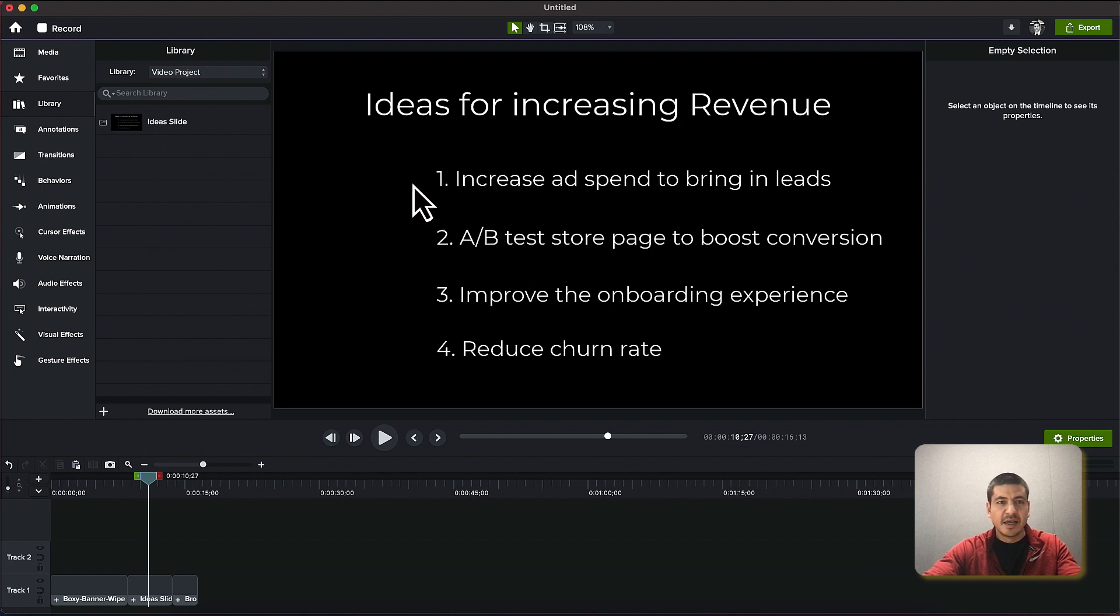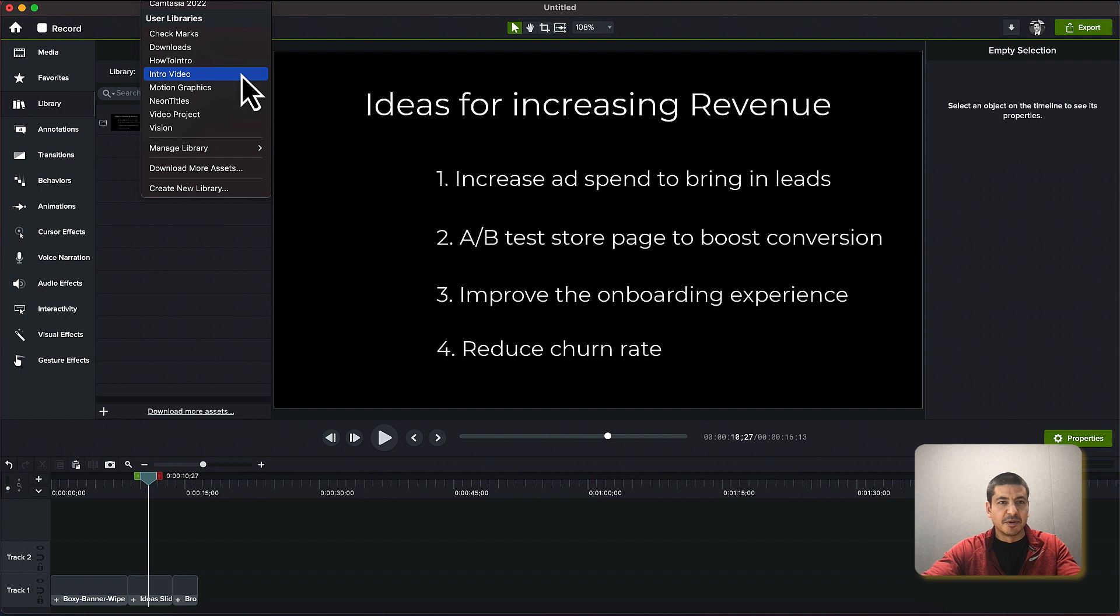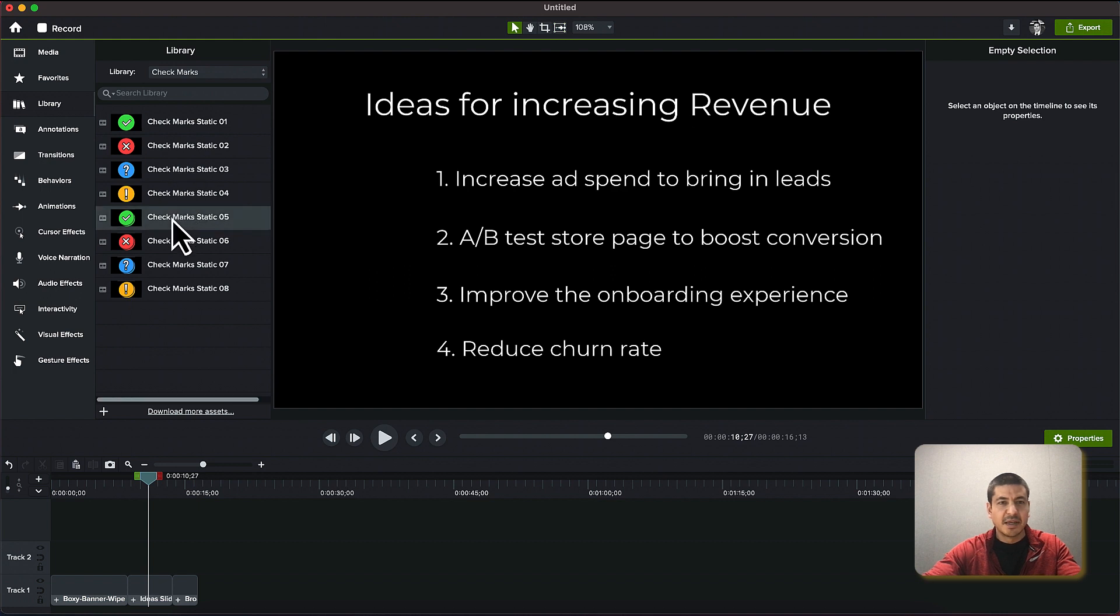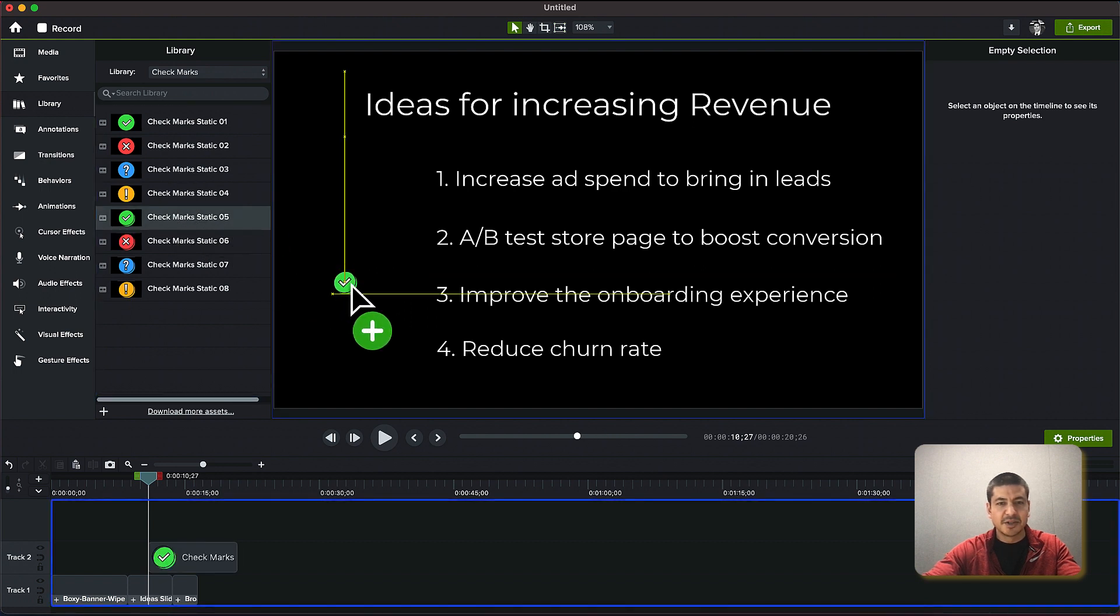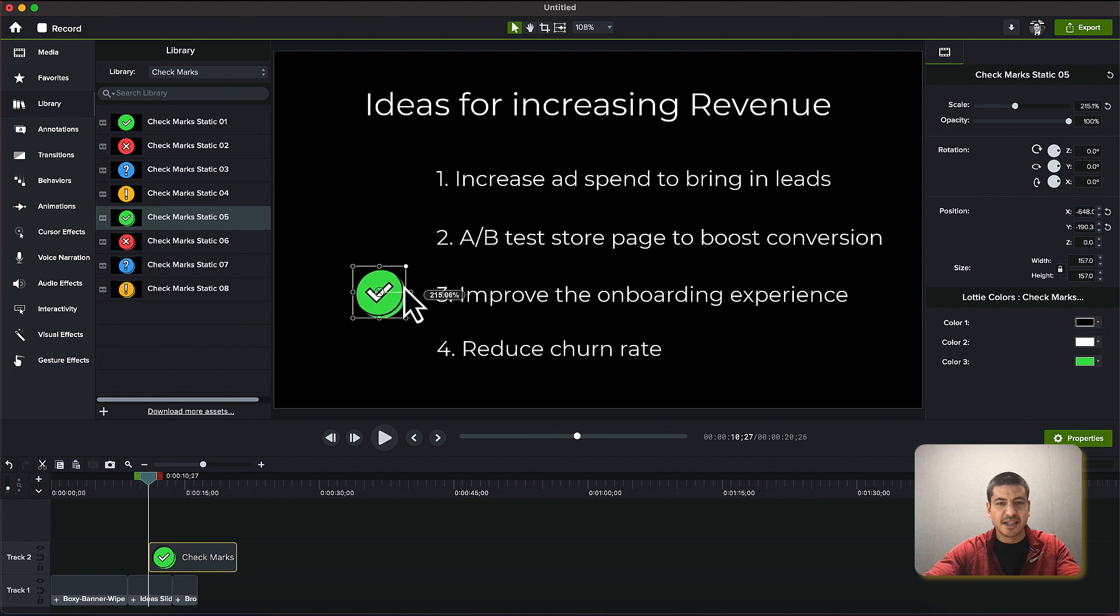And I can find those check marks by clicking in this library drop down and scrolling through this list and it's called check marks. I think I like this one here and I'll just click and drag it onto the canvas and resize it to whatever size I like.